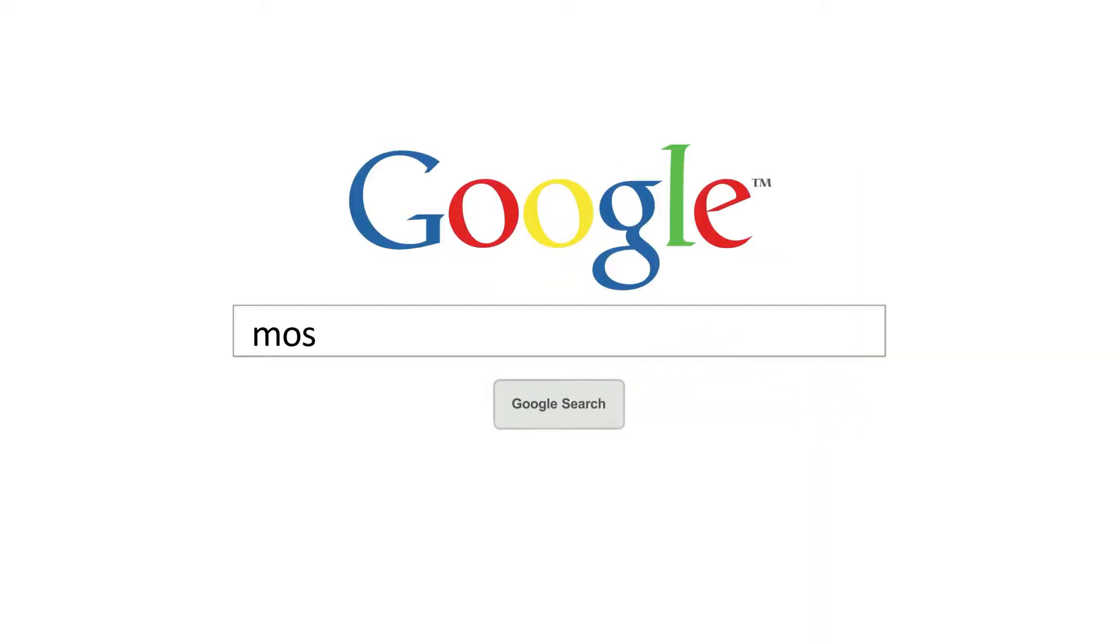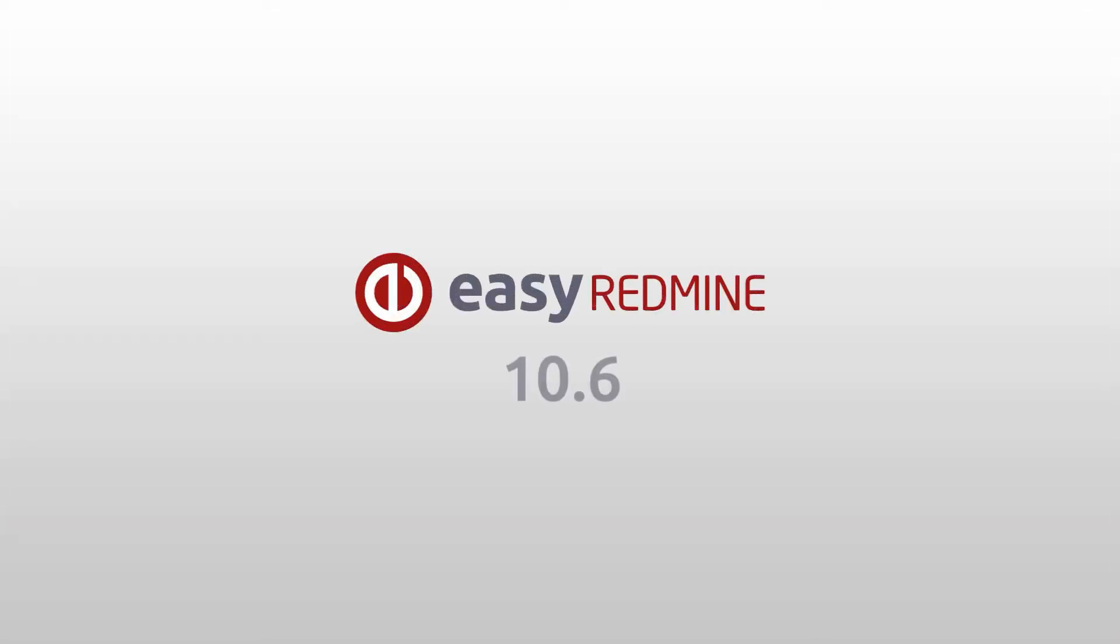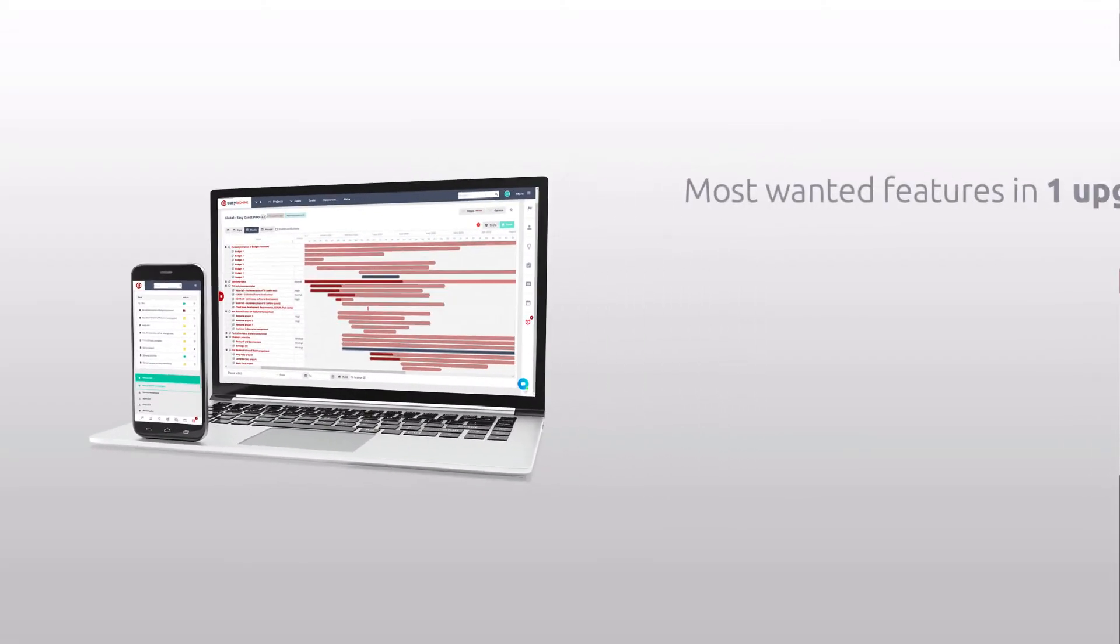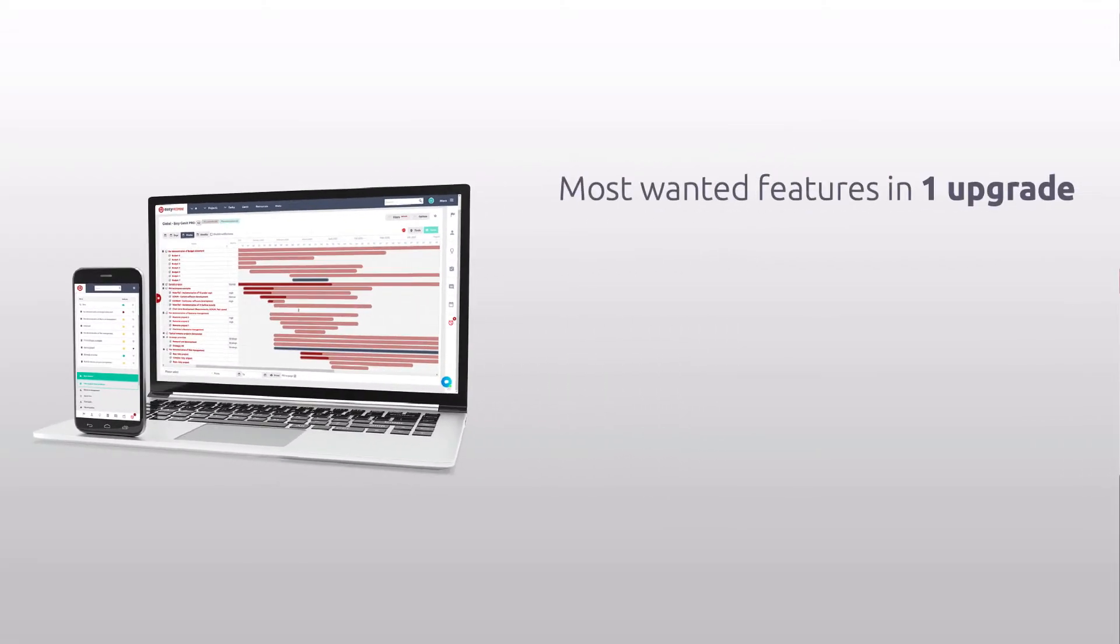Have you ever wondered how to make the most of Redmine? Well, maybe you should consider trying new Easy Redmine 10. In general, it's a complete and extensible Redmine upgrade with all of the most wanted features.